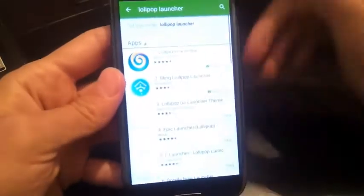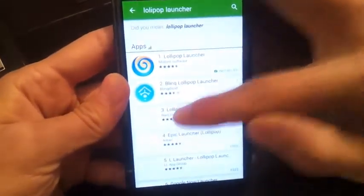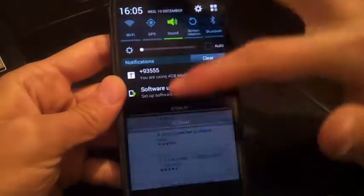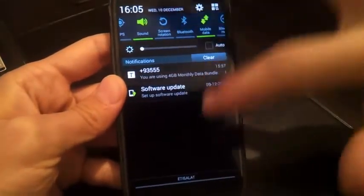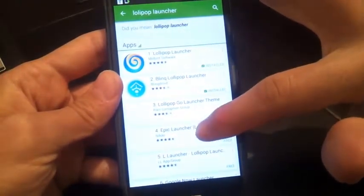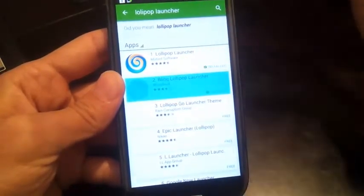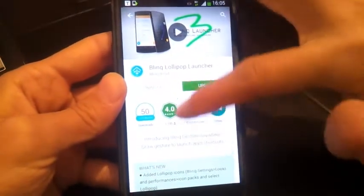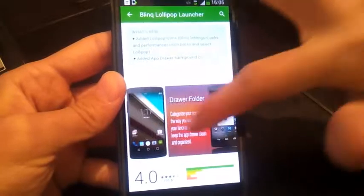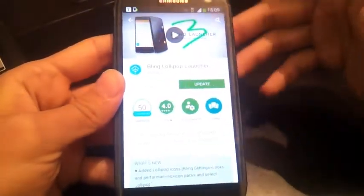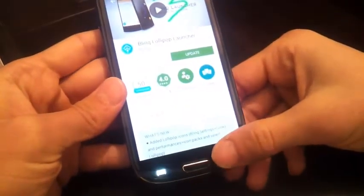Let me open the Play Store of your Galaxy. Search for Lollipop launcher — like here. This is the launcher which I'm using now. Get it for free and install it. It works like Lollipop.